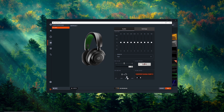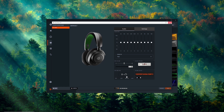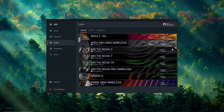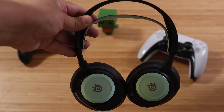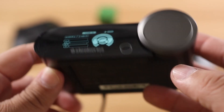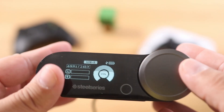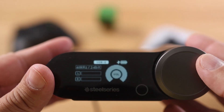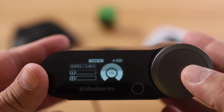All you need to do is select whether you want side tone on low, medium, or high depending on your preference. Once you have that selected, click the save button at the bottom right-hand side of the window and you should be all set.